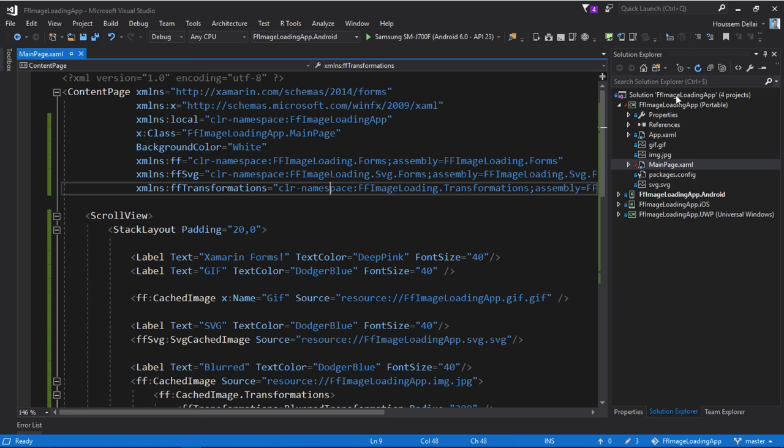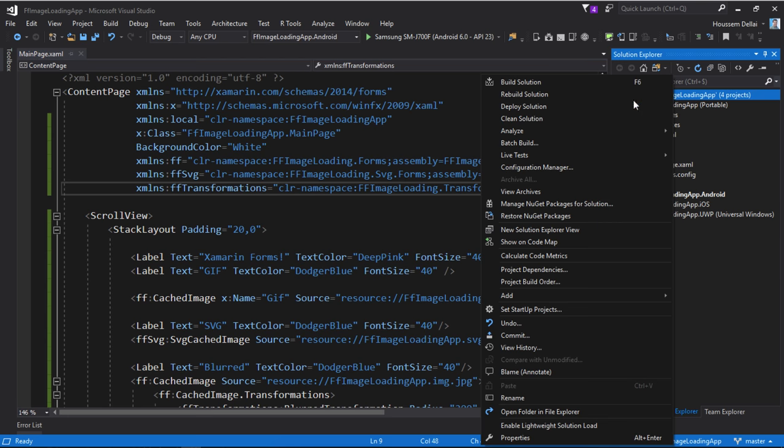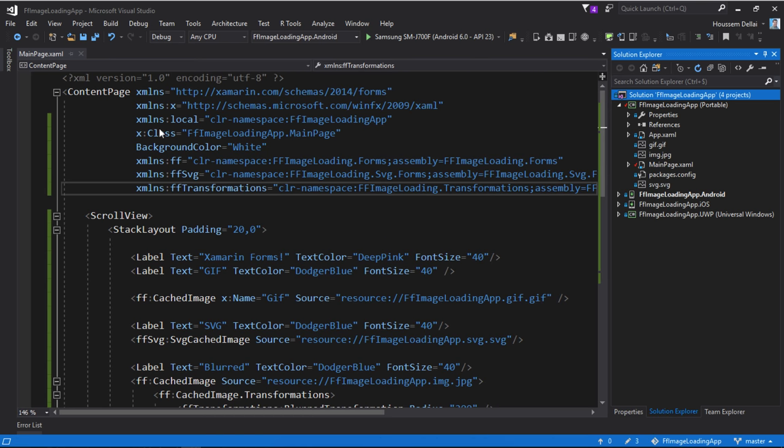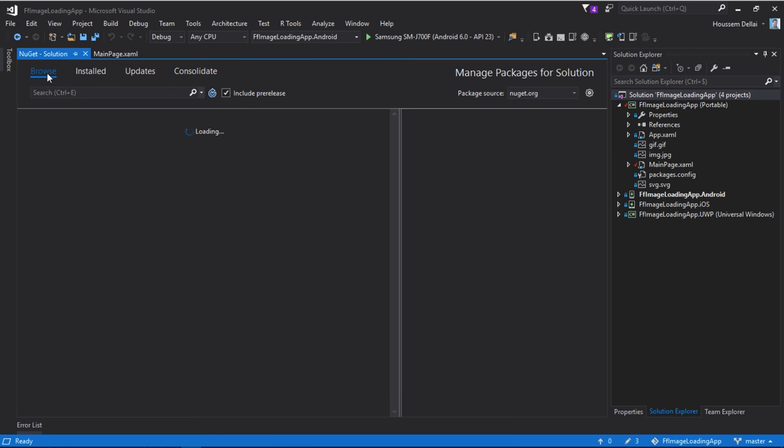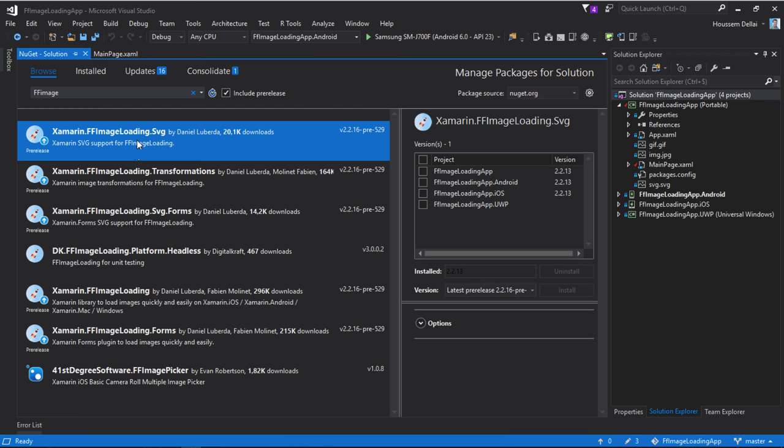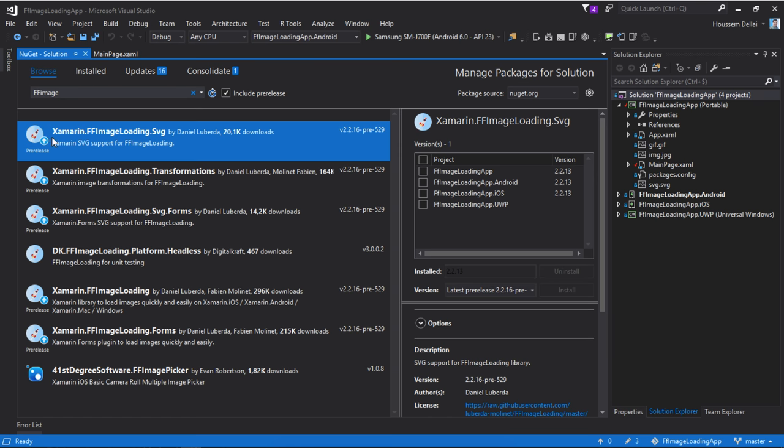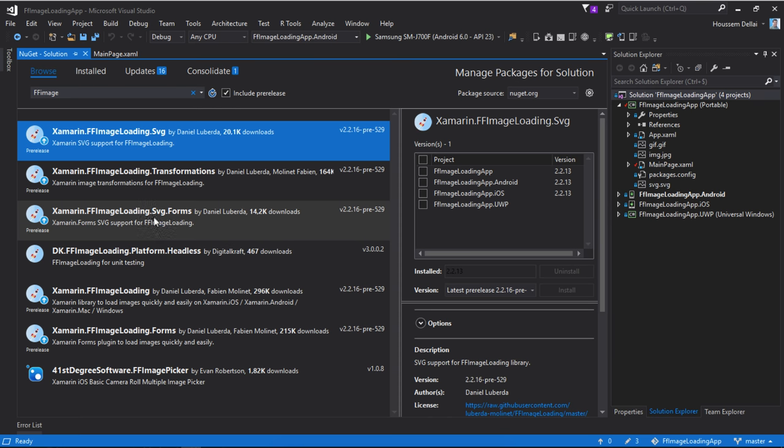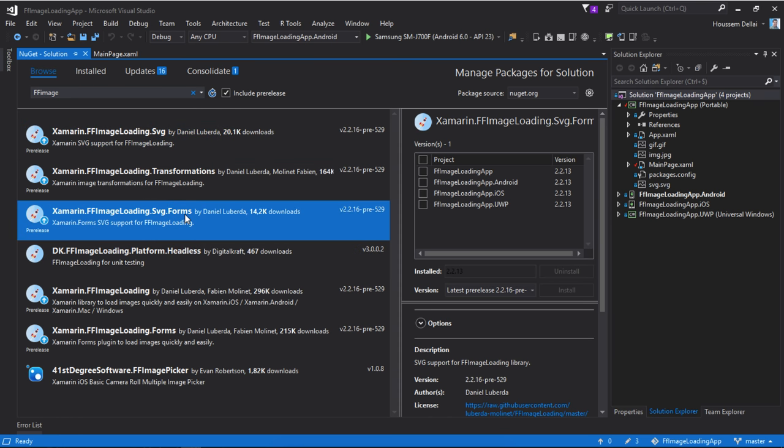Then what I have done is that I have installed the FF Image Loading library by going to my solution manage NuGet packages. Then here I'll go and look for FF Image Loading. And from here I installed the Xamarin.FFImageLoading.SVG and all the other dependencies for SVG for forms.